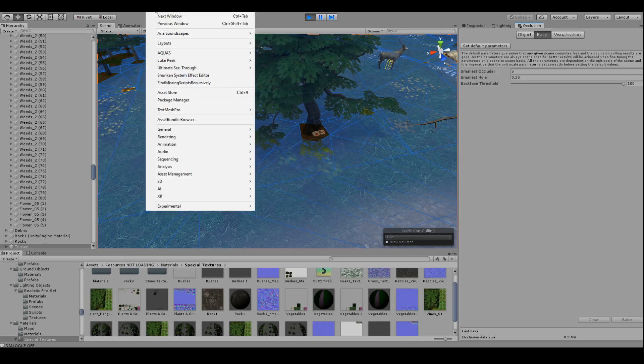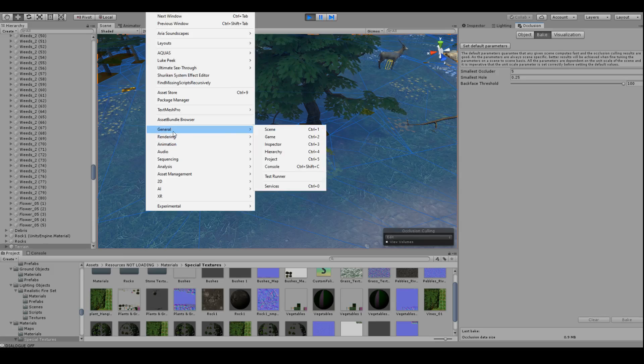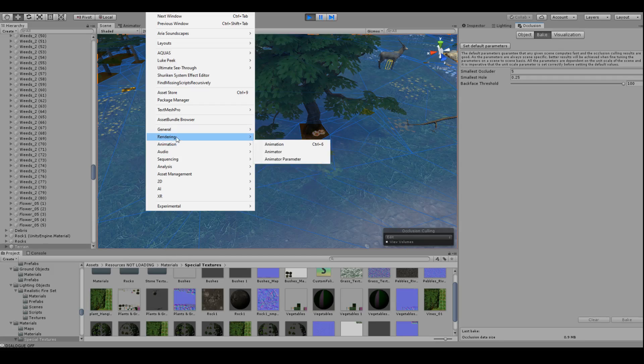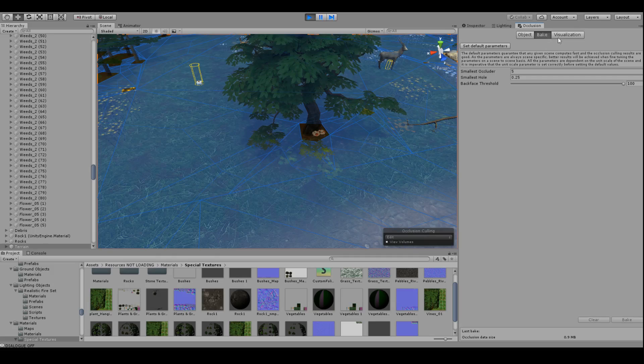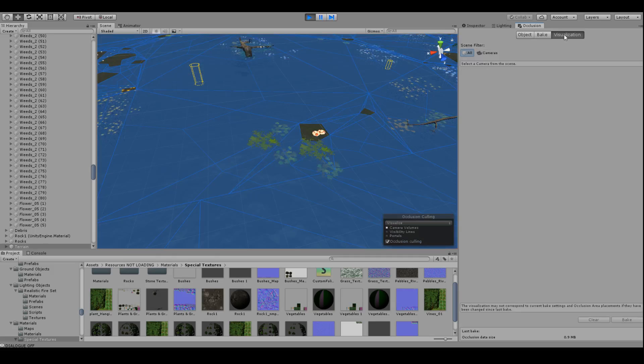I'll just toggle over to this occlusion tab. Now if you don't have that tab, just head over to the window here. It's in one of these somewhere, rendering I believe. Yeah, so right there, just check that and it'll pop up over there.